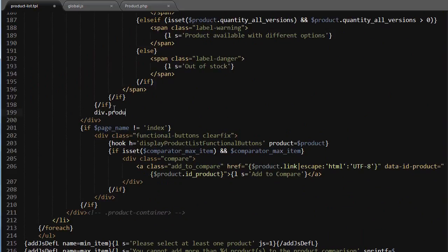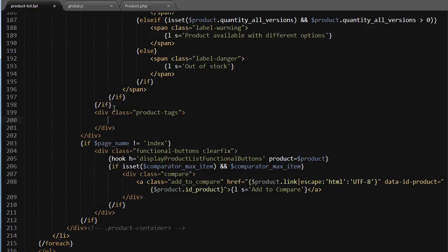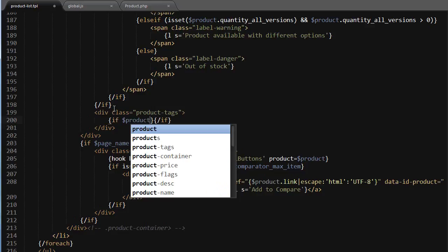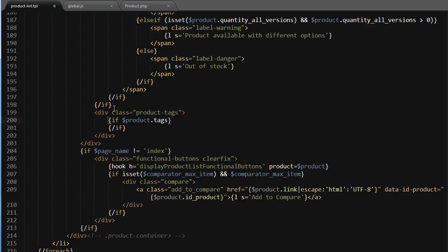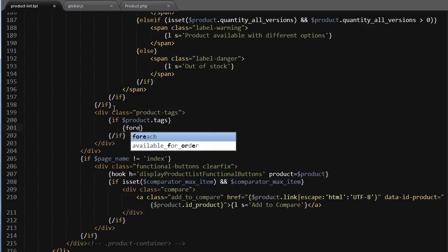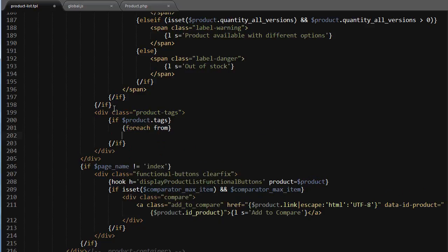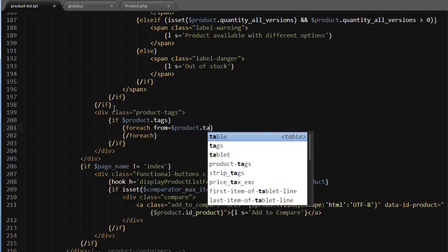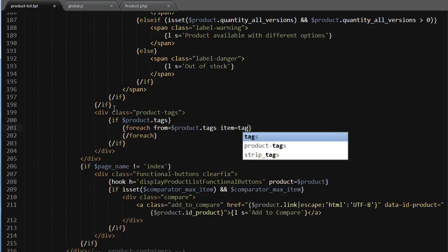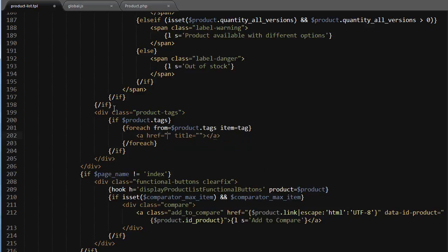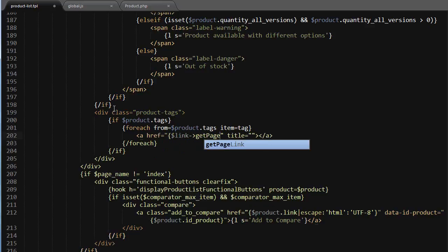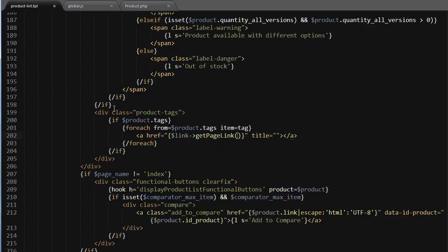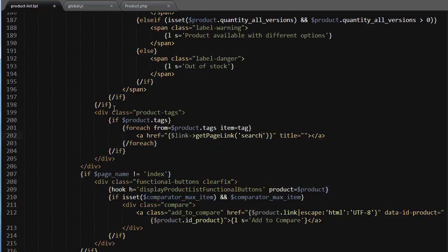Inside the div, class product tags. And if product tags - since now that's a variable assigned to the product, the current product iteration - so for each from product.tags item equals tag. I'll add a link, so I will use link get page link and I will link it to the search page.